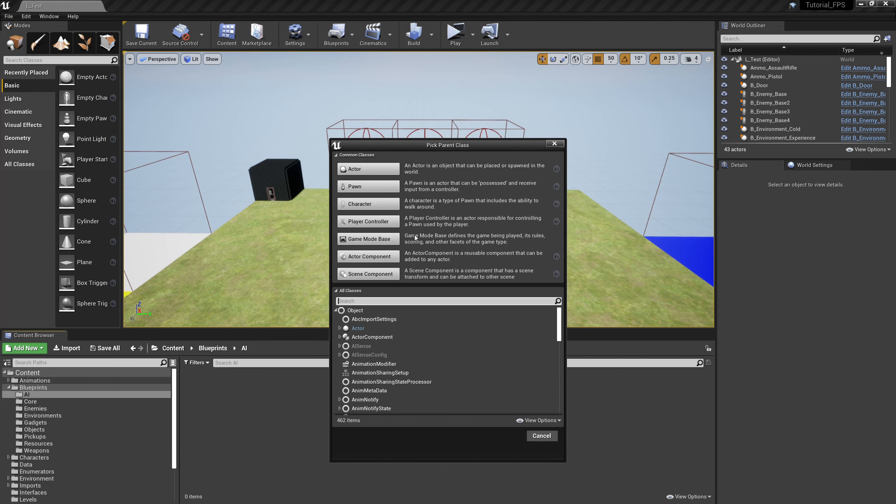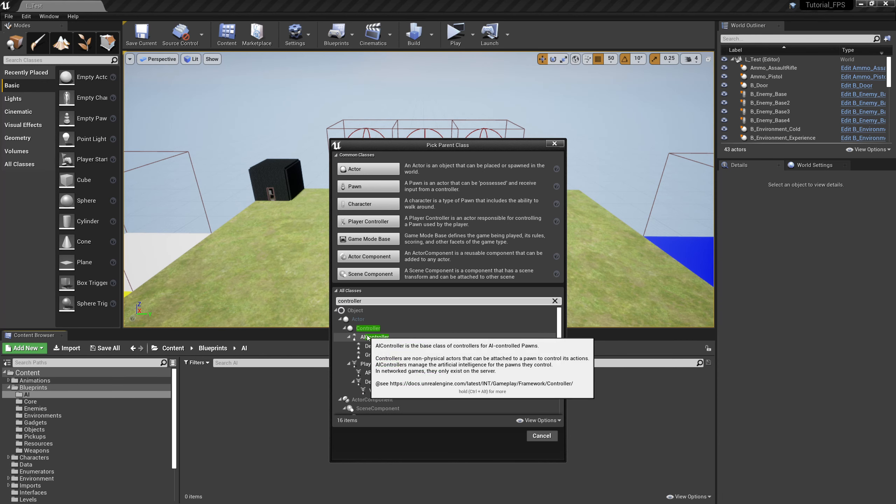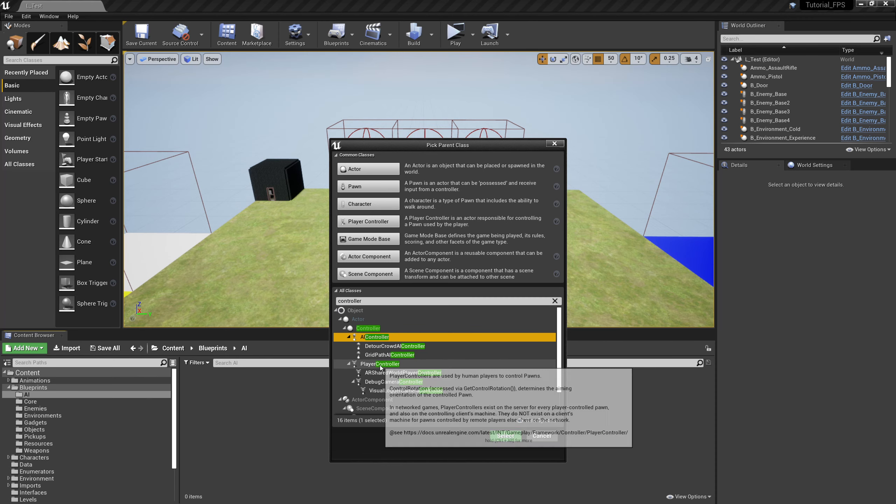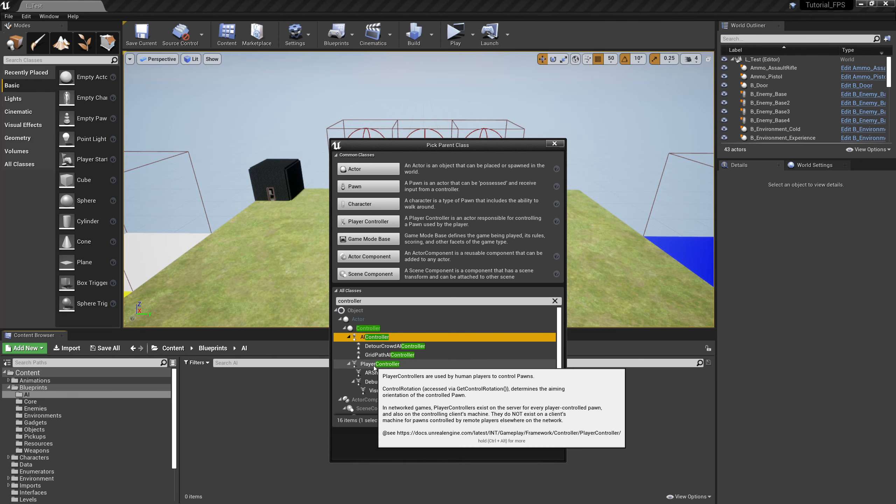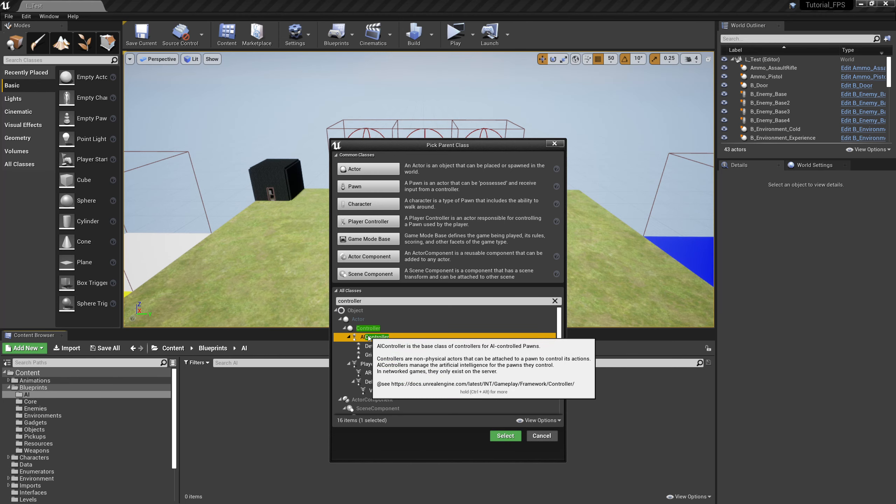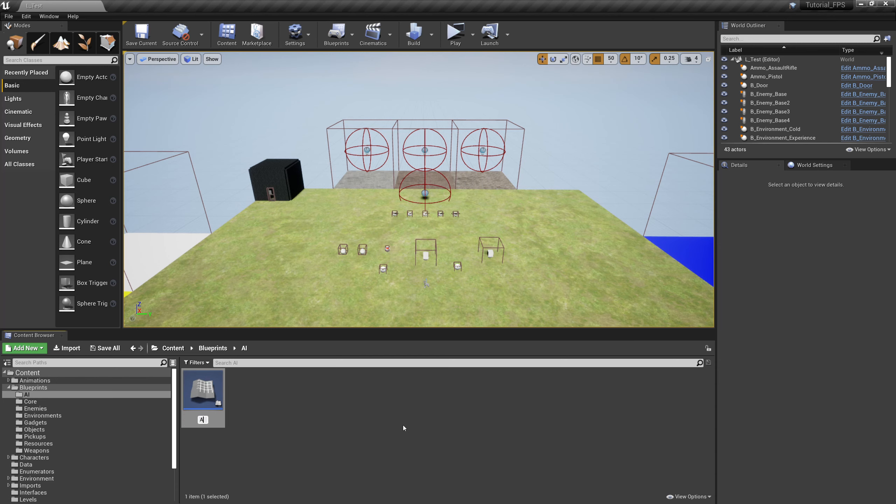That blueprint class is going to be, type in controller and you can see here AI Controller. Because we've typed in controller you can also see player controller here. A player controller is basically the interface used so that you can talk to the character. When you press a button, that goes through the player controller. Likewise the AI controller is for our NPCs and our enemies. Select AI Controller and we're going to call this AI_Enemy.